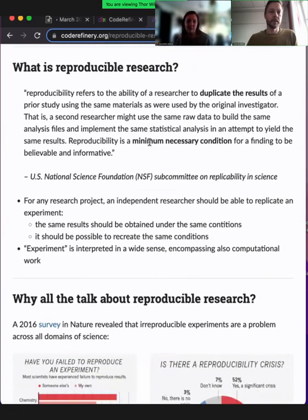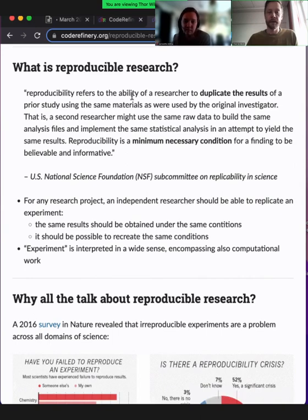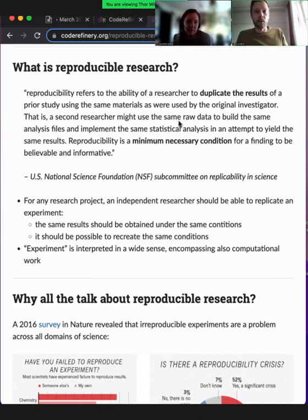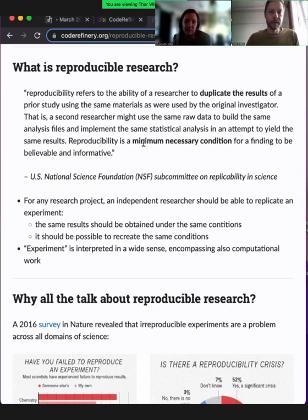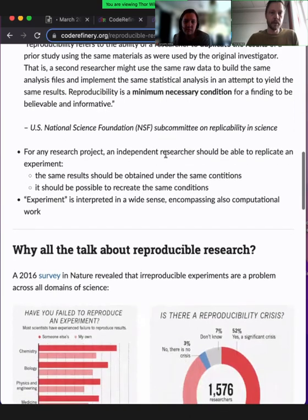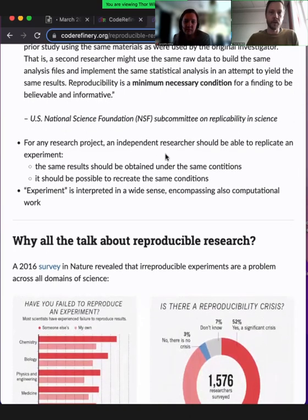Here's a definition from the US National Science Foundation subcommittee on replicability. Reproducibility refers to the ability of a researcher to duplicate the result of a prior study. And reproducibility is a minimum necessary condition for a finding to be believable and informative. So the right and ethical thing to do in science is to use all available tools for making our research more reproducible.